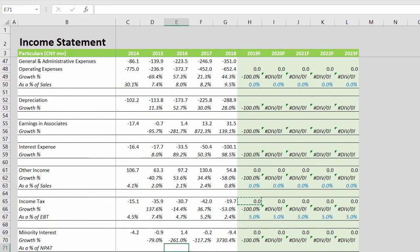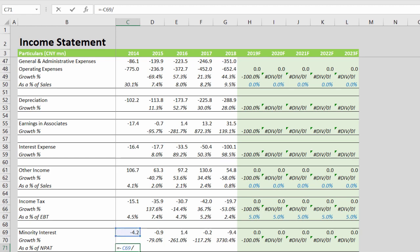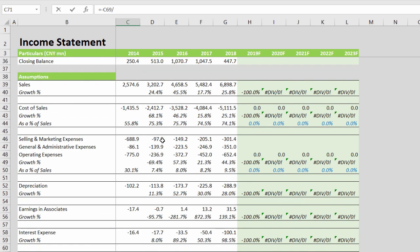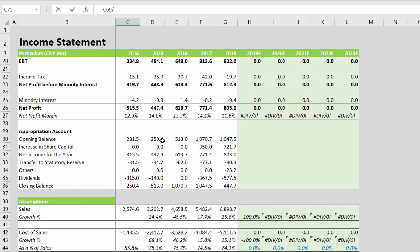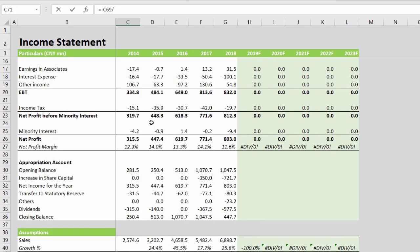Minority interest is also going to be as a percentage of the net profit after tax, that is, the profit before minority interest.